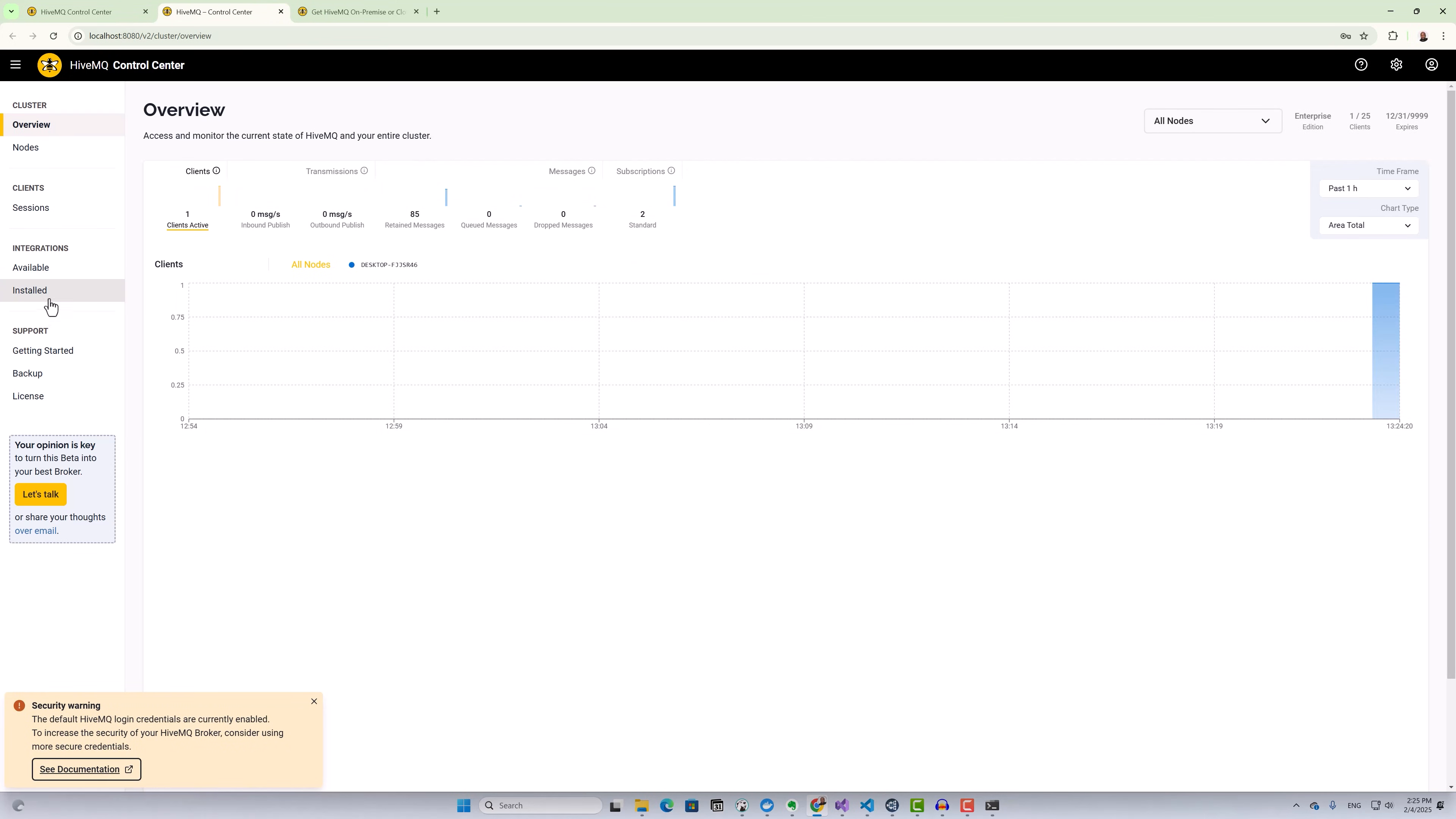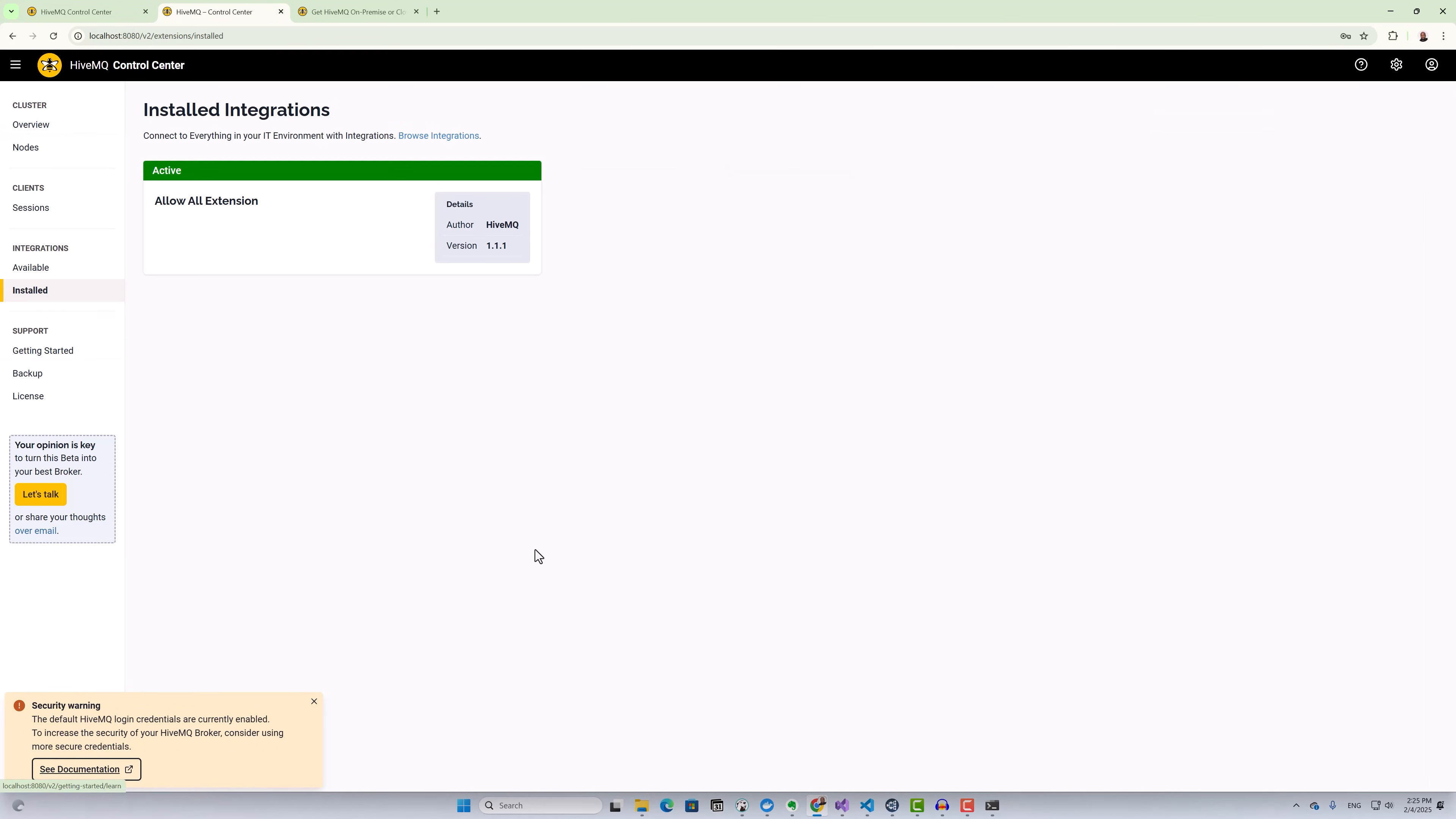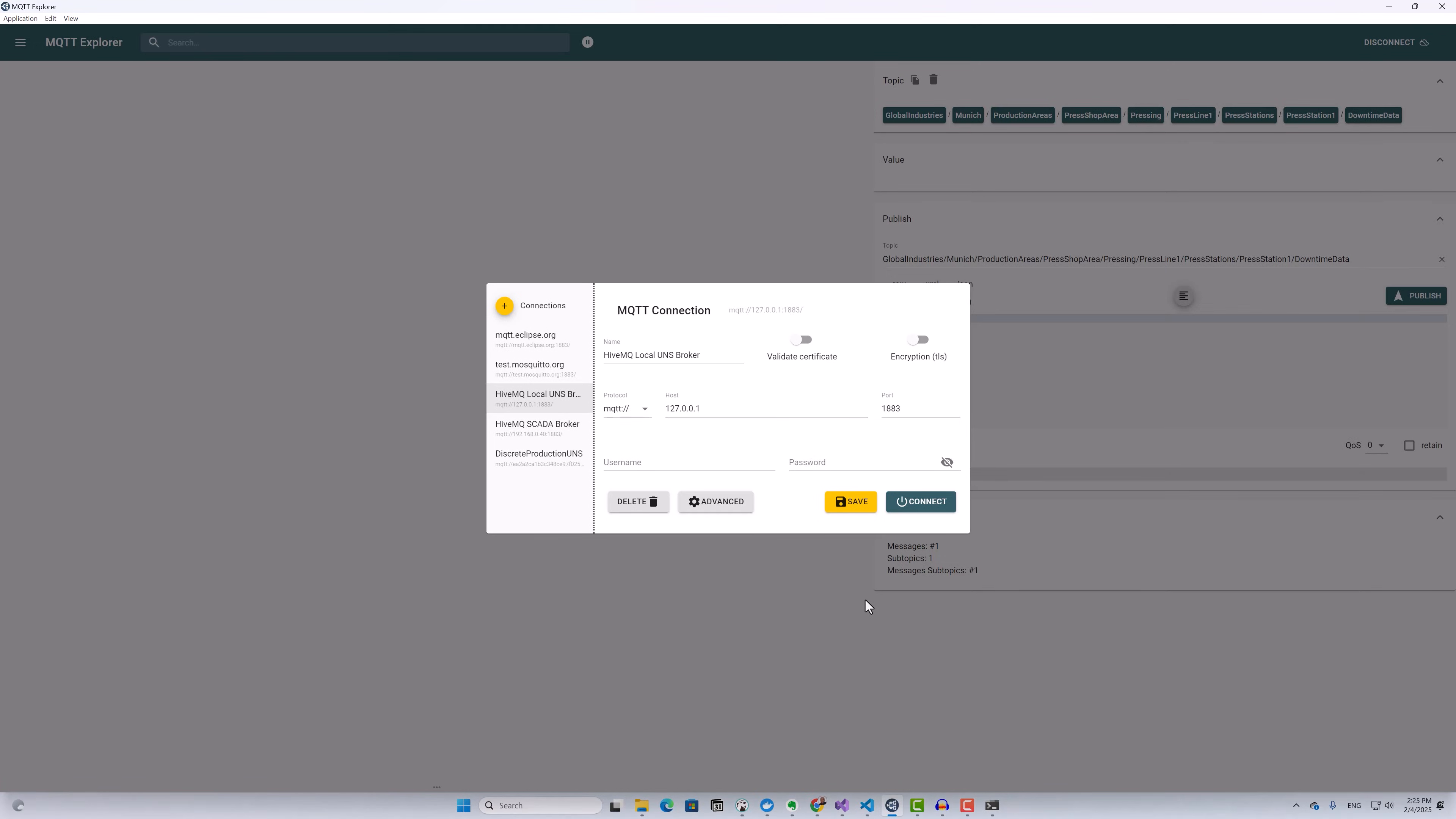Right now, if I look under the installed integrations in the admin interface, you'll see that there are no active integrations. Now before configuring and enabling the PostgreSQL extension, I'll go ahead and run my machine data simulator to start publishing messages to this MQTT broker.